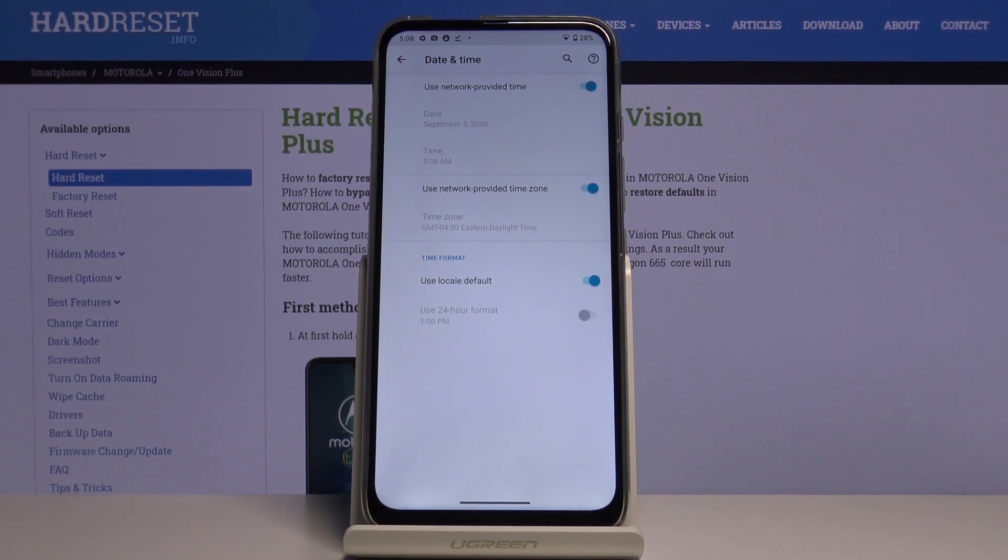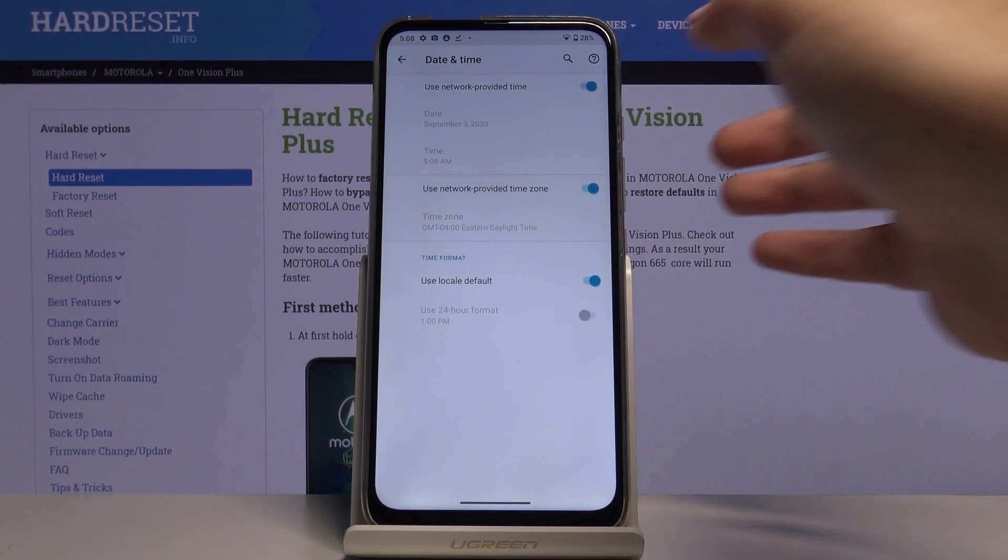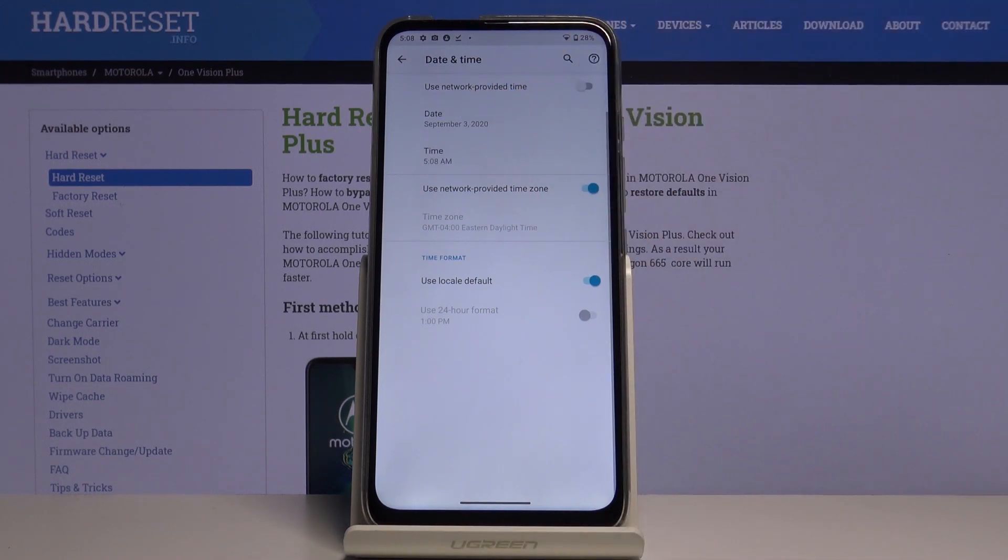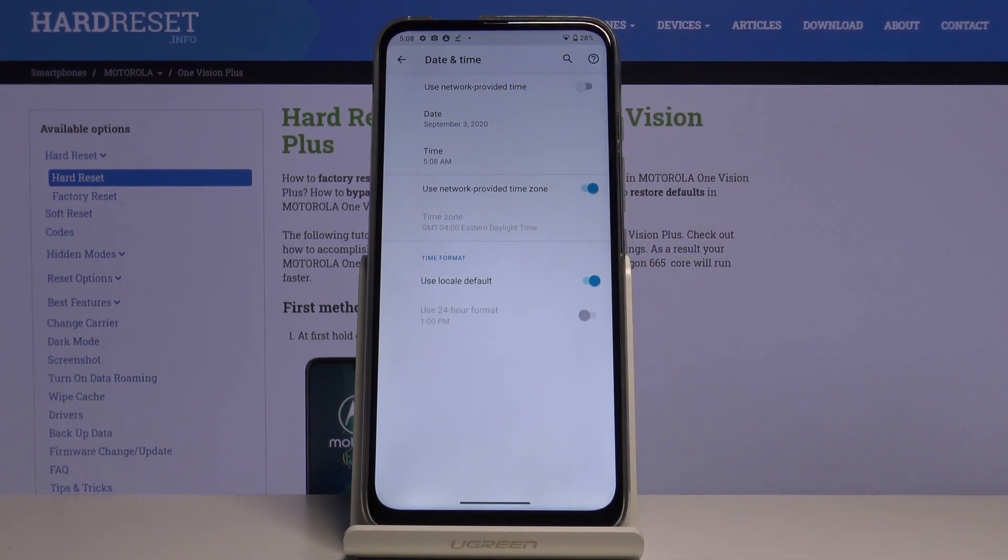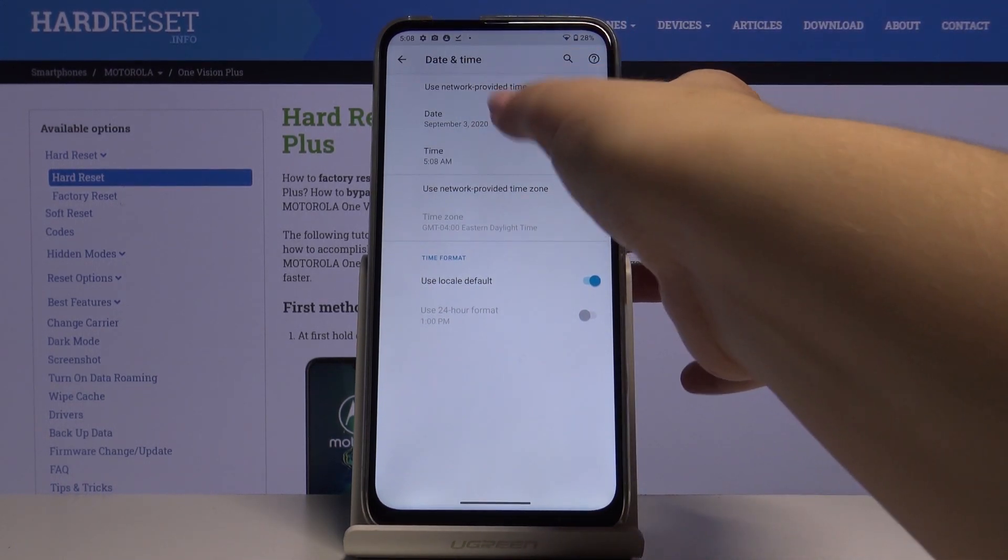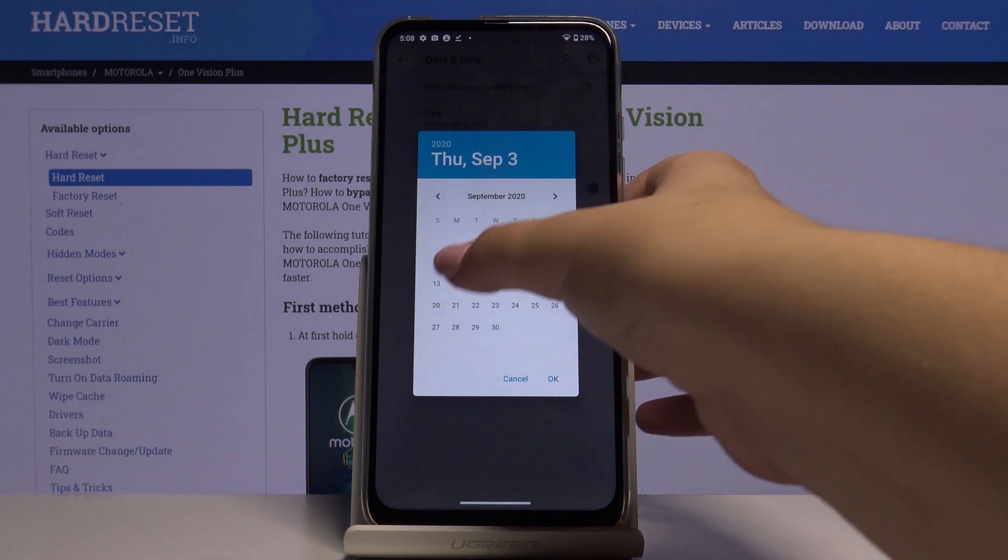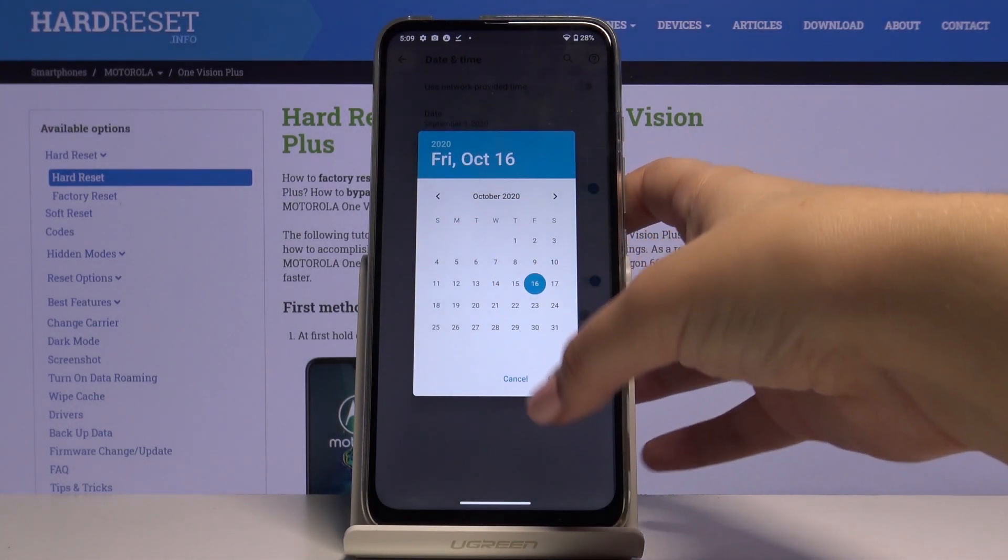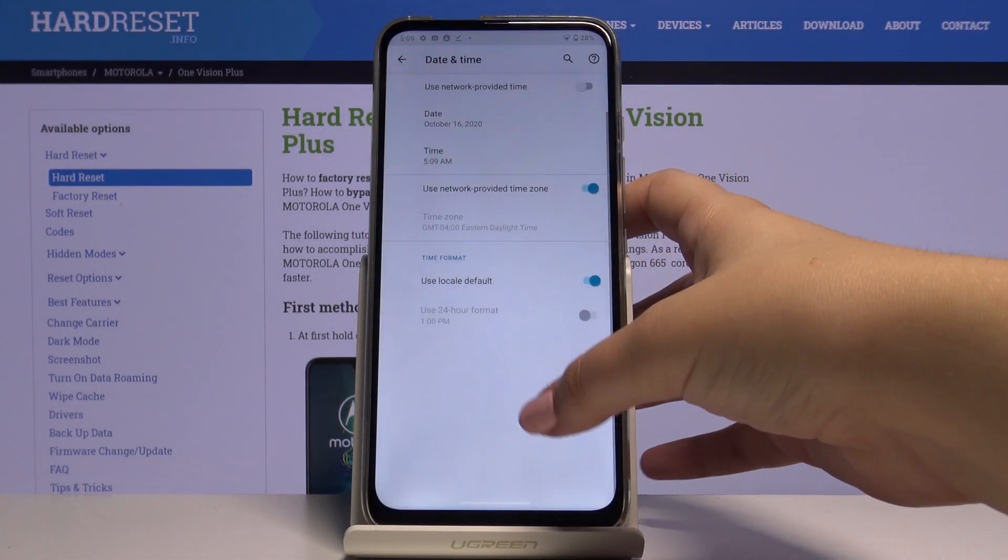If you want to set it manually simply tap on the switcher right here and as you can see date and time has been activated so you can freely tap on it and choose the date we want to. Click on OK.